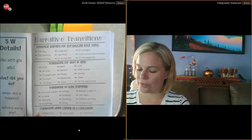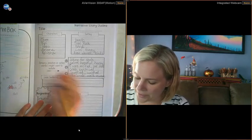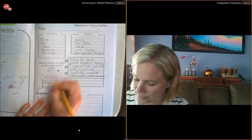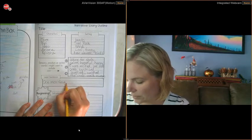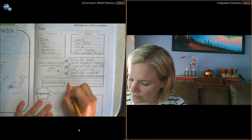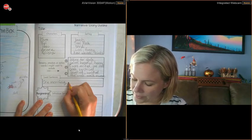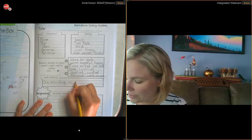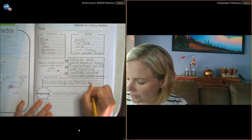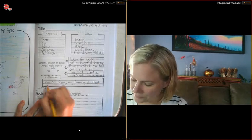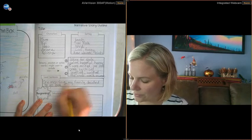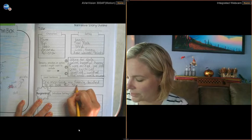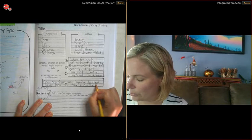One morning, comma. Let's see. I guess I'll put one morning. My family decided to go look for shells on the beach.